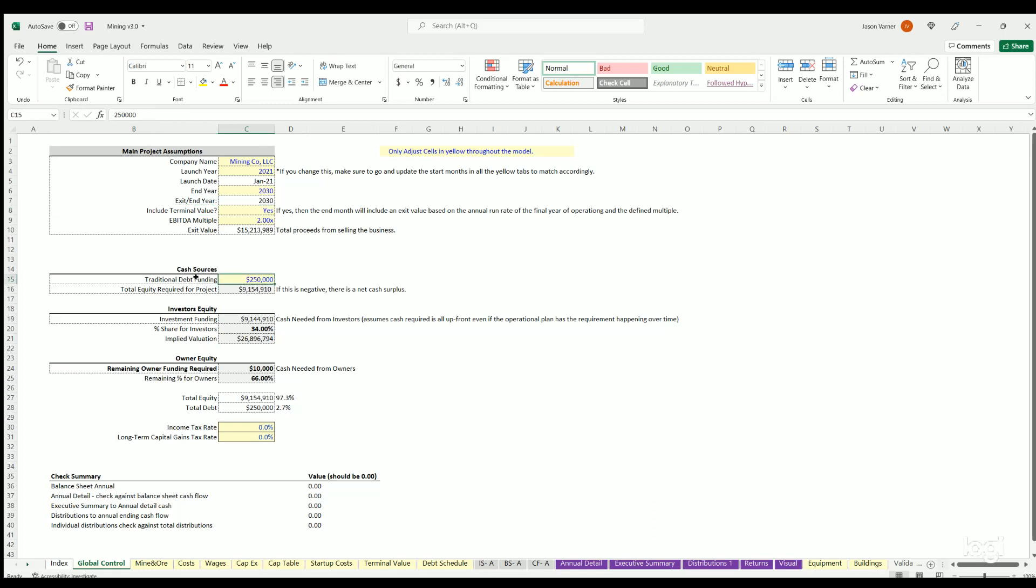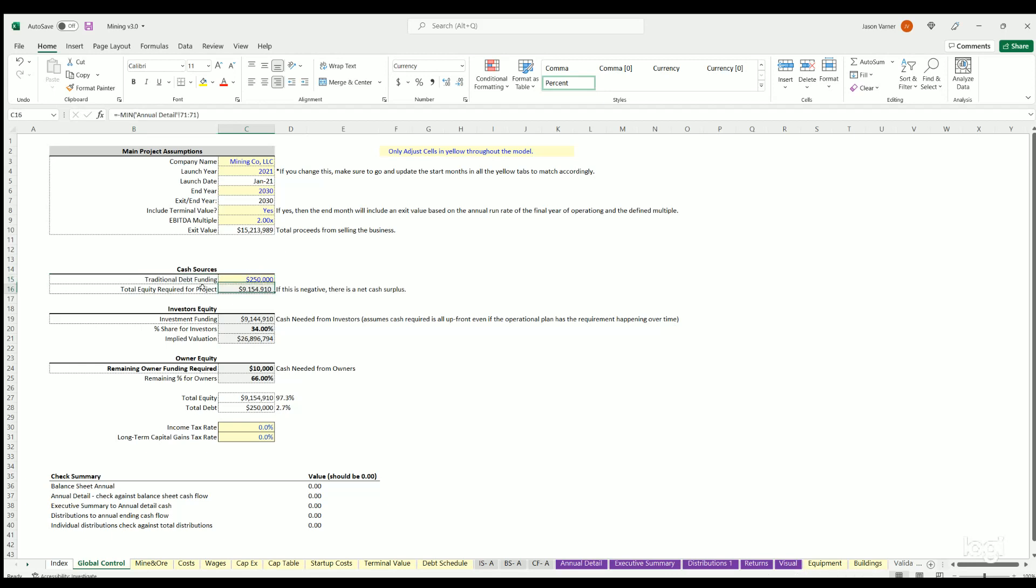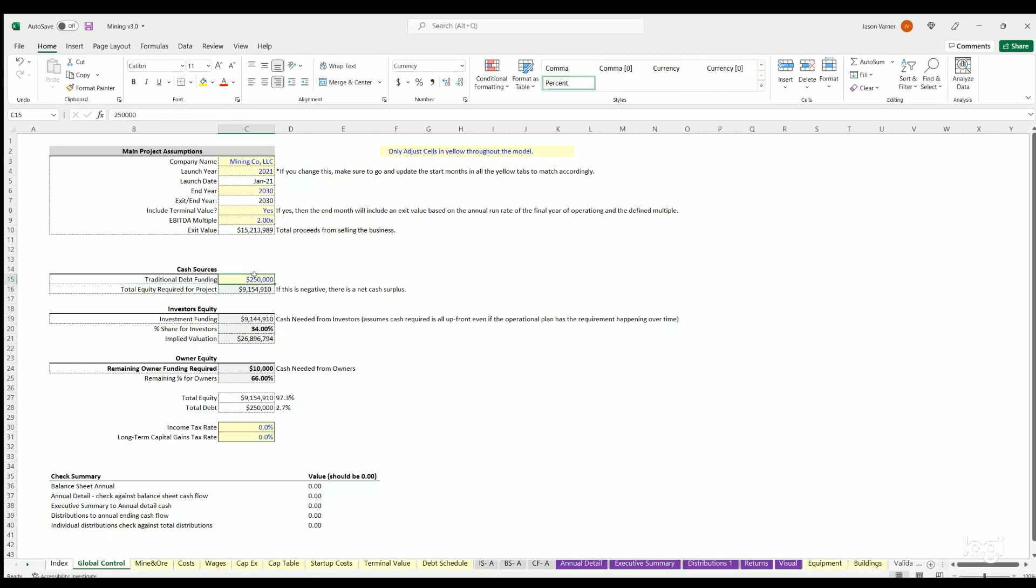You've also got remaining equity needed. So if you fund some with financing, this shows if there's any left, basically required by investors and that could be from owners, operators, as well as any LP investors. And that's just based on the total startup costs and any net burn of operations expected based on the forecast.